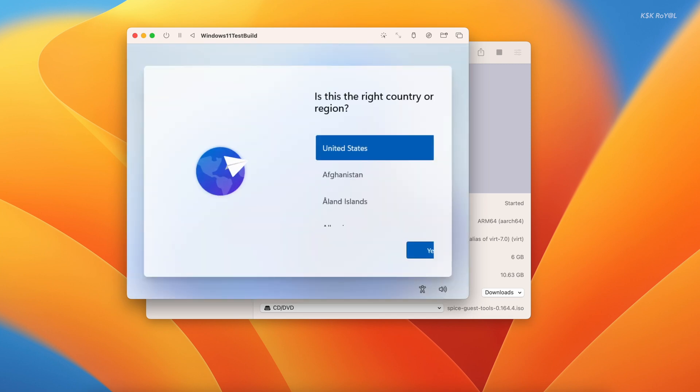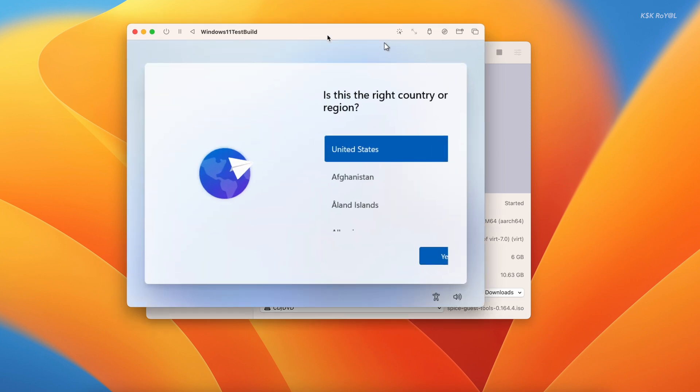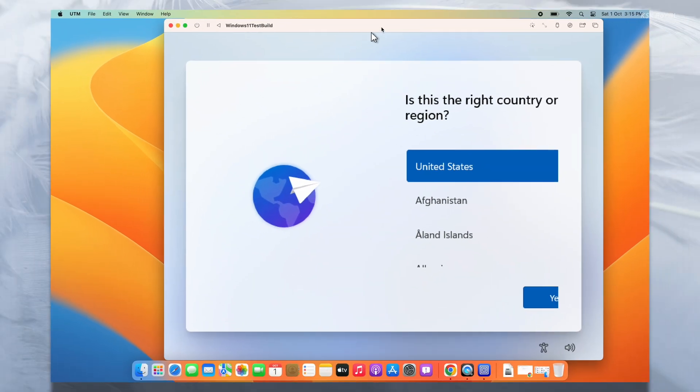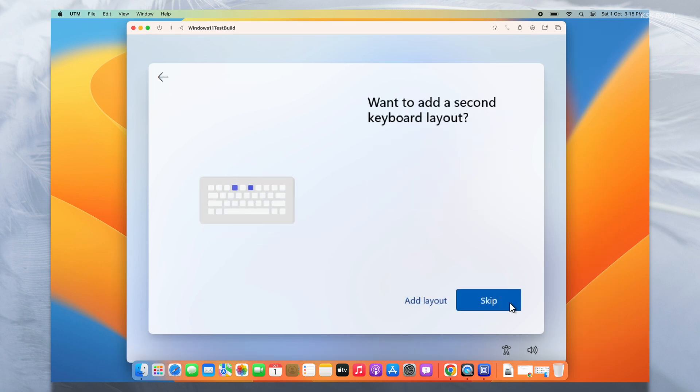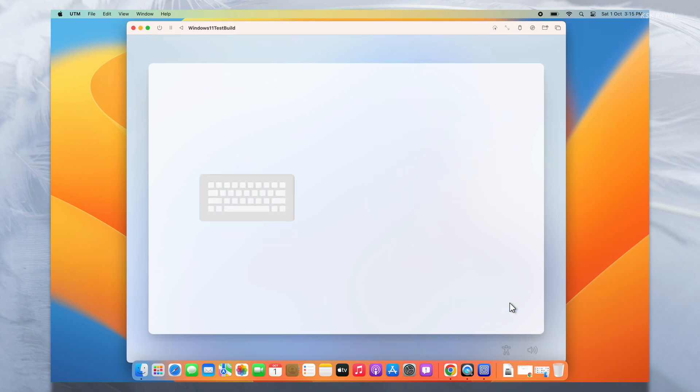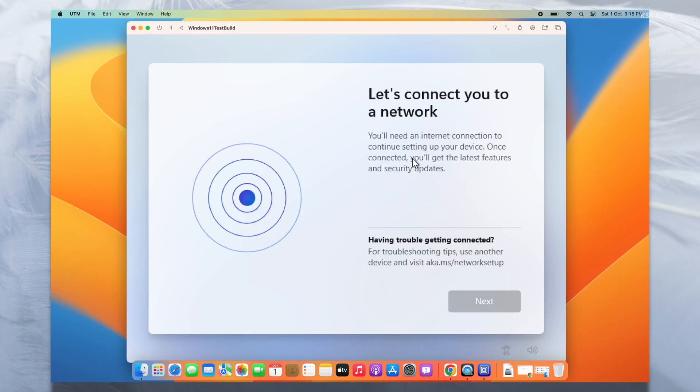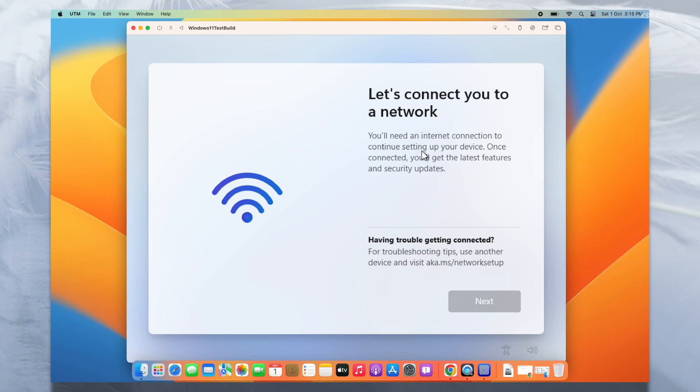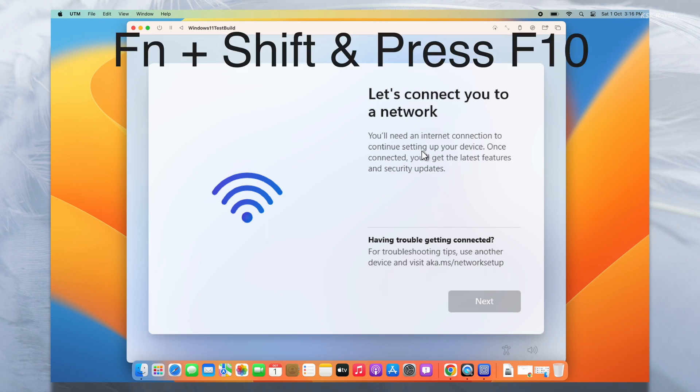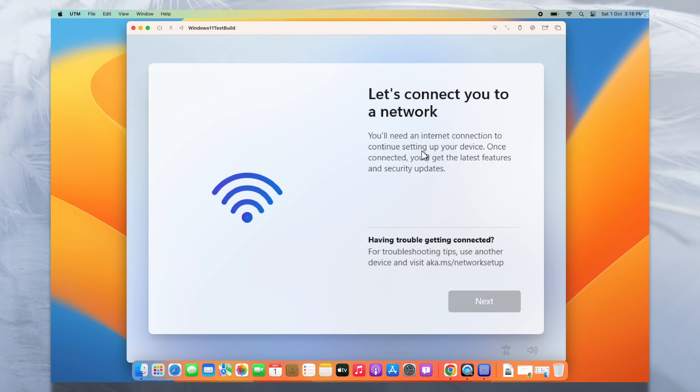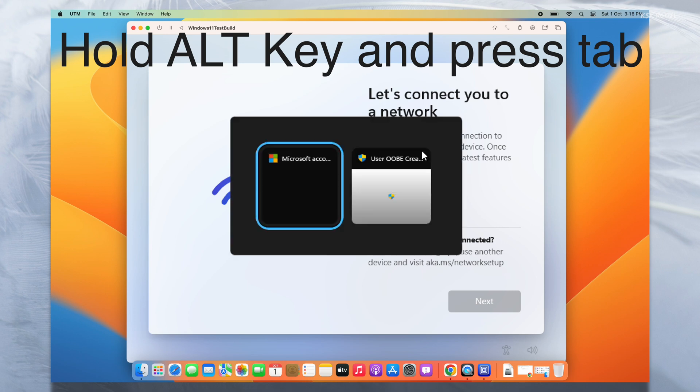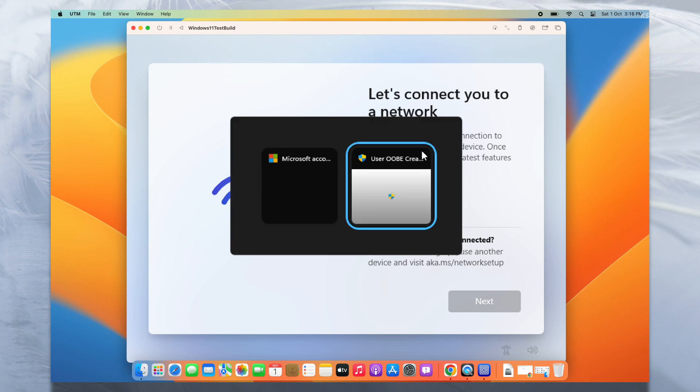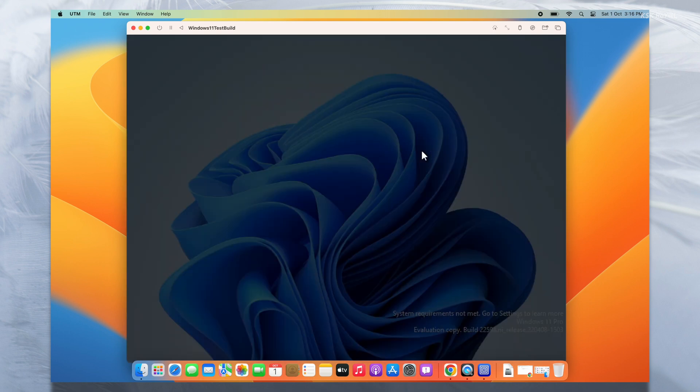Go ahead, choose your country and keyboard layout. Now you can see the virtual machine is having an issue with an internet connection. To fix this on your Mac, hold the Function plus Shift keys and press F10. You will see nothing is happening. Now hold Alt and press the Tab key to see the running applications. Select this window to open the command prompt.